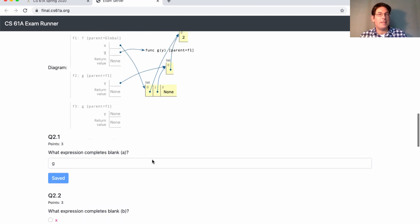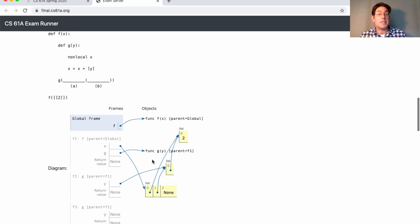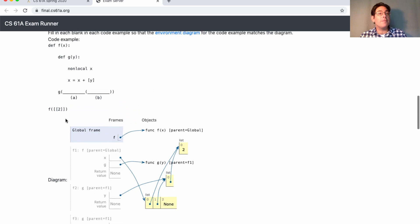I think the best way to solve this problem is to start drawing the environment diagram until you reach a blank, and then think about what goes in that blank.